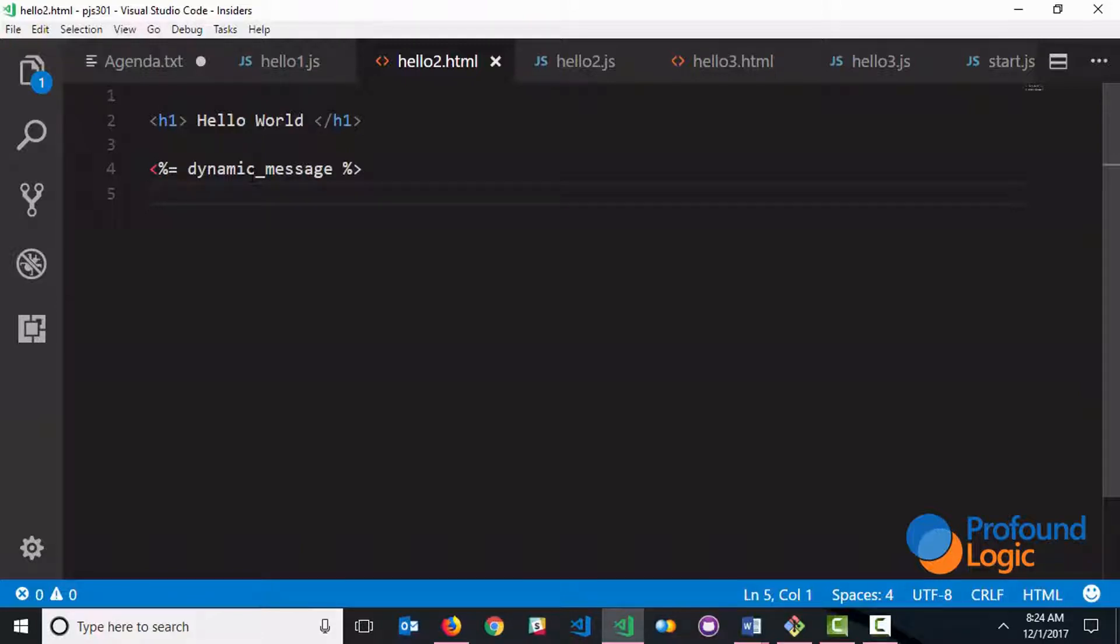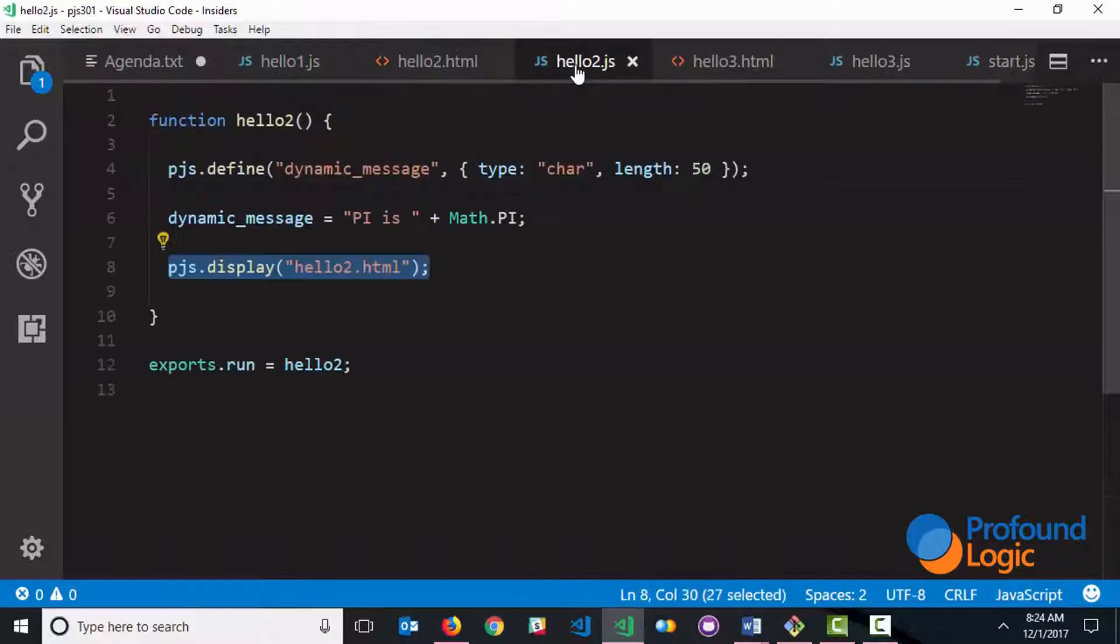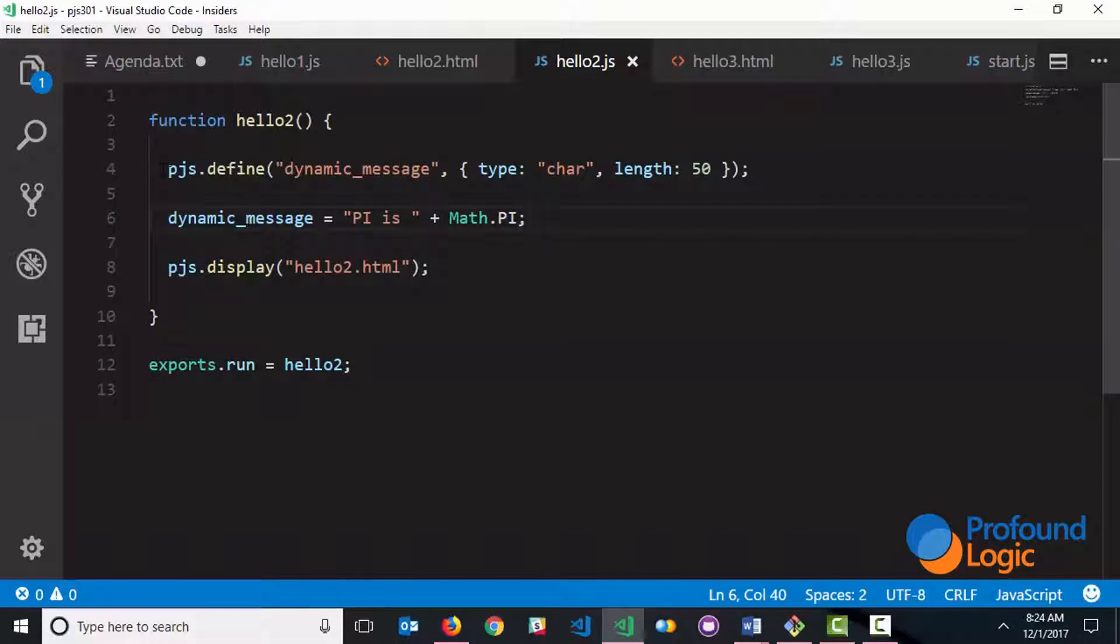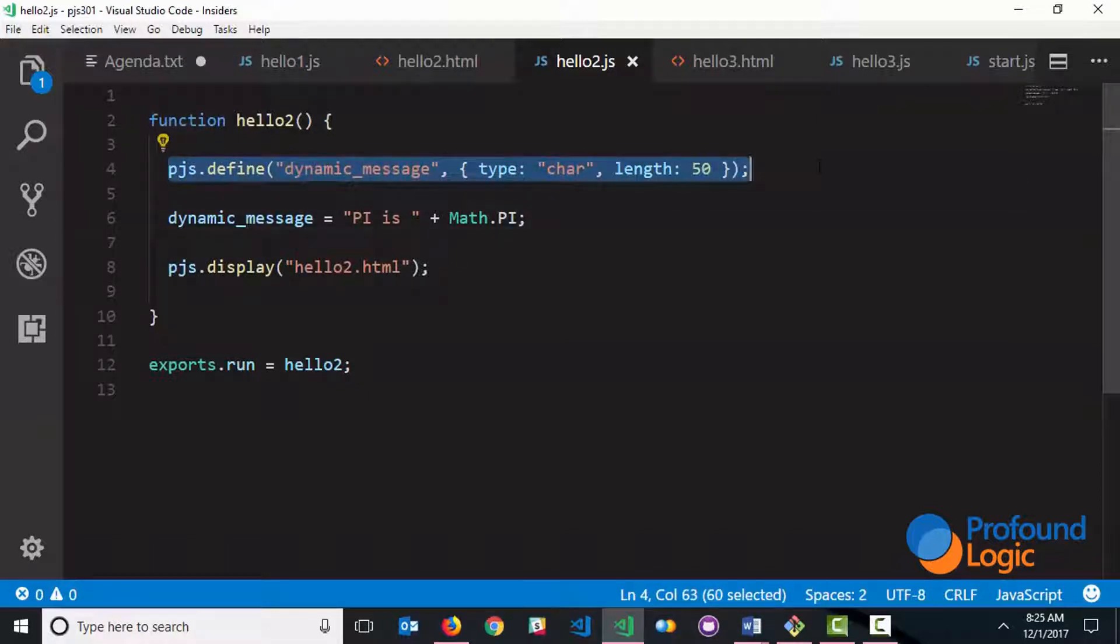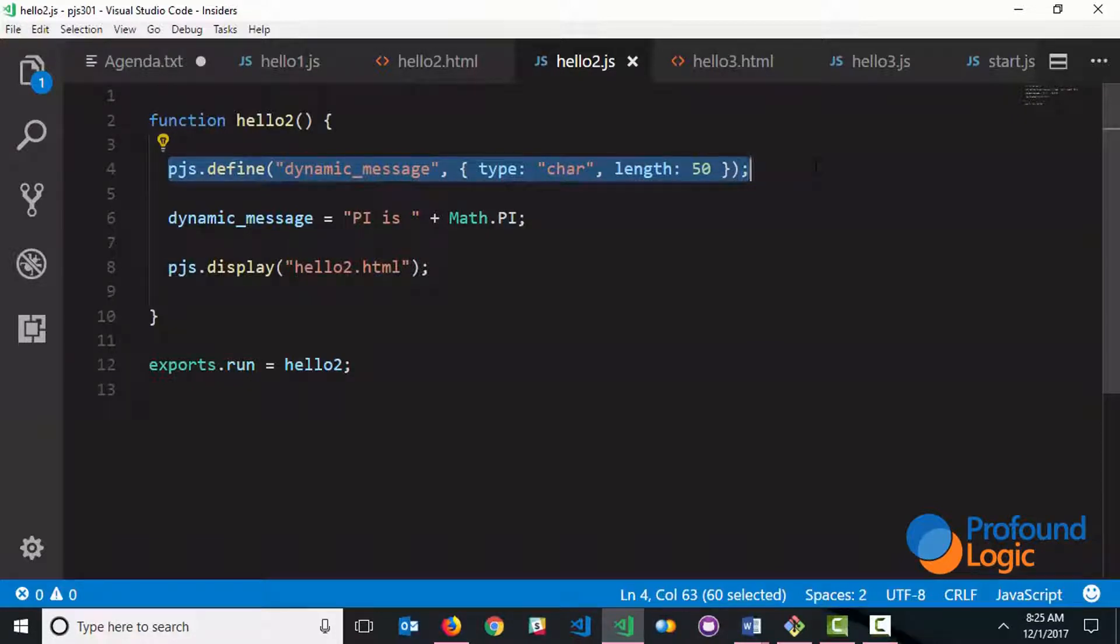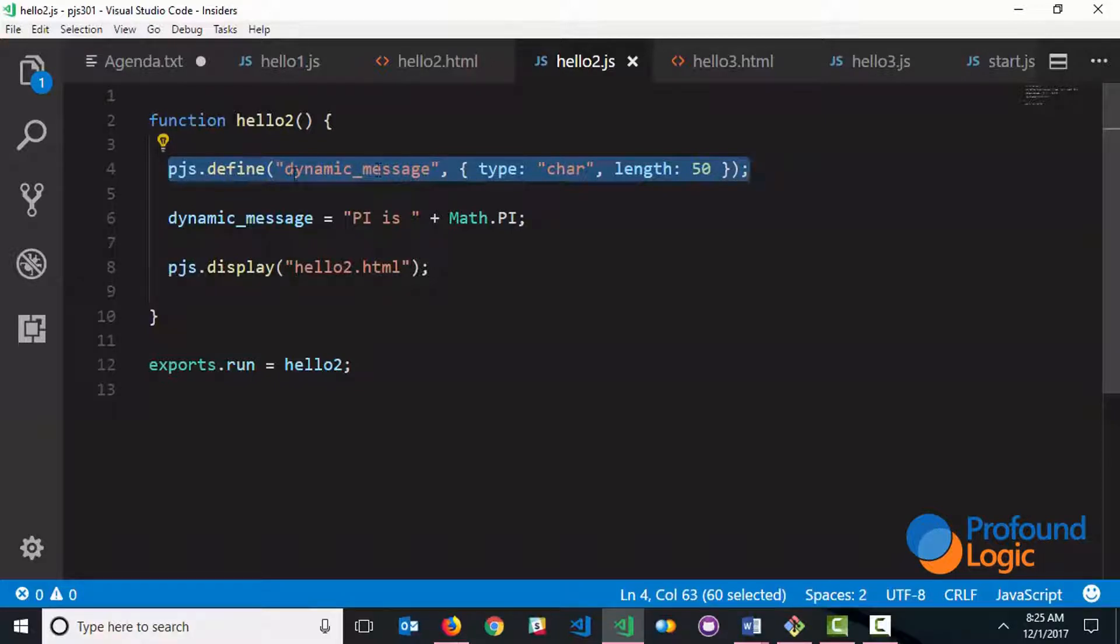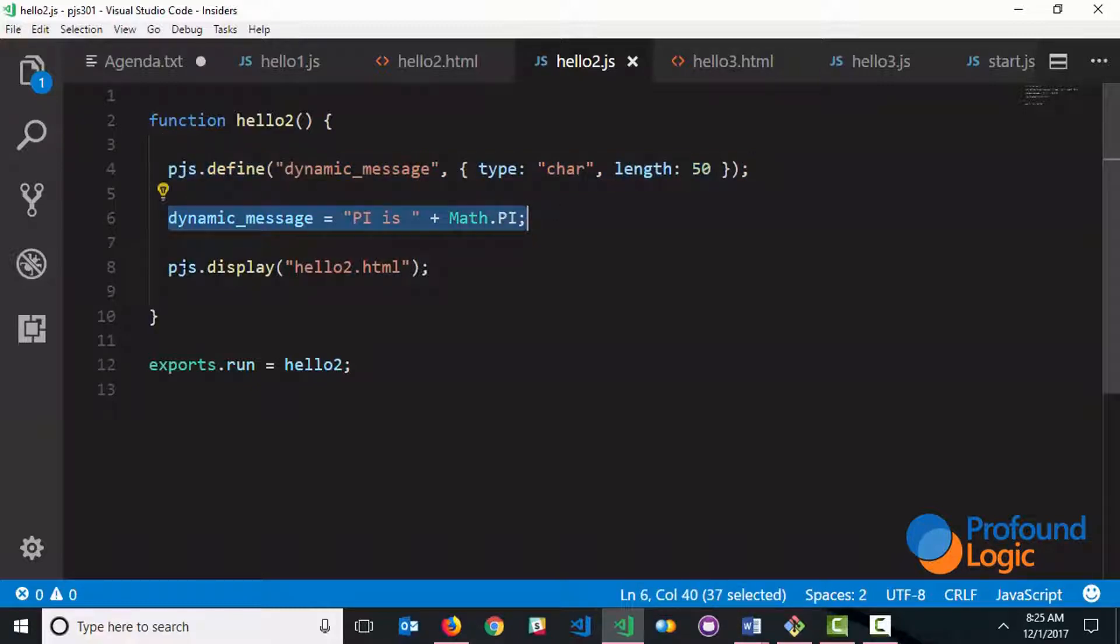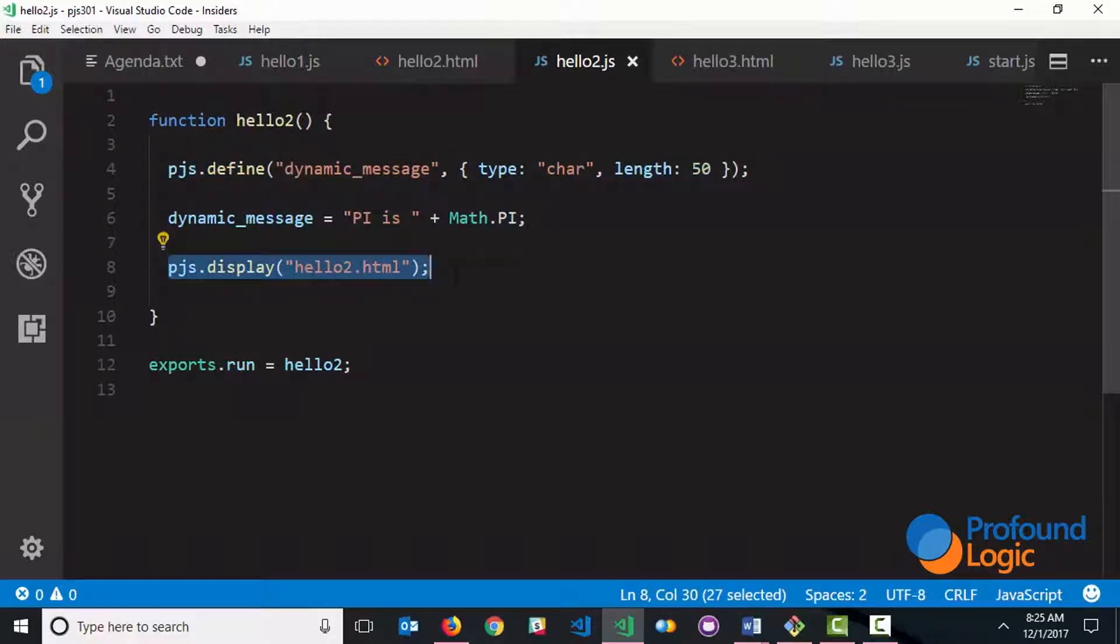Now let's look at the server-side JavaScript code, and what you'll notice is that one of the first things we do is we define the dynamic message. It's important to note that anything that is explicitly defined is automatically passed to the HTML content. So because we've defined this explicitly right here, the HTML content can pick this up. So we've defined the dynamic message, we've set the dynamic message, and then we display the screen.